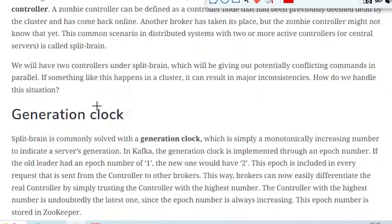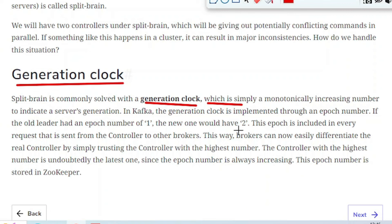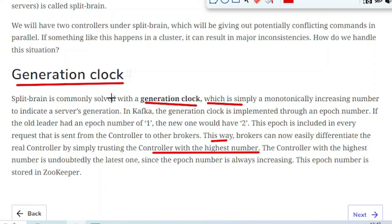So how do we handle this situation? To handle this type of situation, there is a concept called generation clock. Split brain is commonly solved with a generation clock, which is simply a monotonically increasing number to indicate the server's generation. In Kafka, the generation clock is implemented through an epoch number. If the old leader had an epoch number of 1, the new one would have 2. This epoch is included in every request that is sent from the controller to the other brokers. This way the broker can now easily differentiate the real controller by simply trusting the controller which has the highest number.